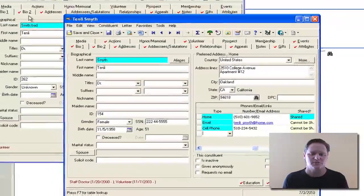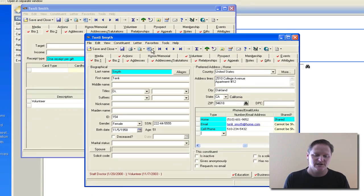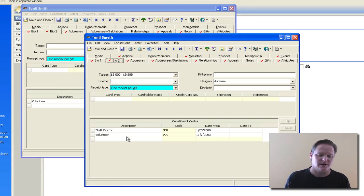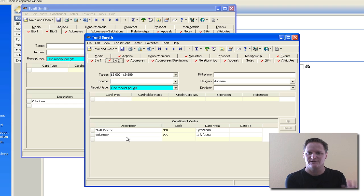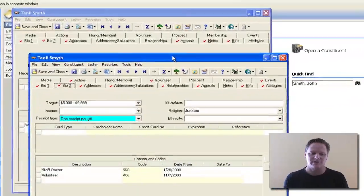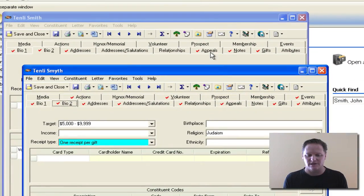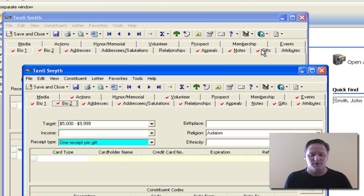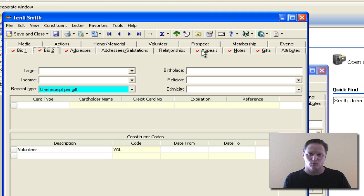If I jump to the Bio 2 tabs, we have volunteer there and volunteer there, so we don't necessarily need to make any adjustments — we're not going to copy over any more info from that tab. From here I'm going to look briefly at the remaining tabs. I see that this one has an appeal, this one has a note, and gifts — that's really what I need to copy over. So from the bad record when I do the merge I'm going to take the appeals, notes, and gifts information over.